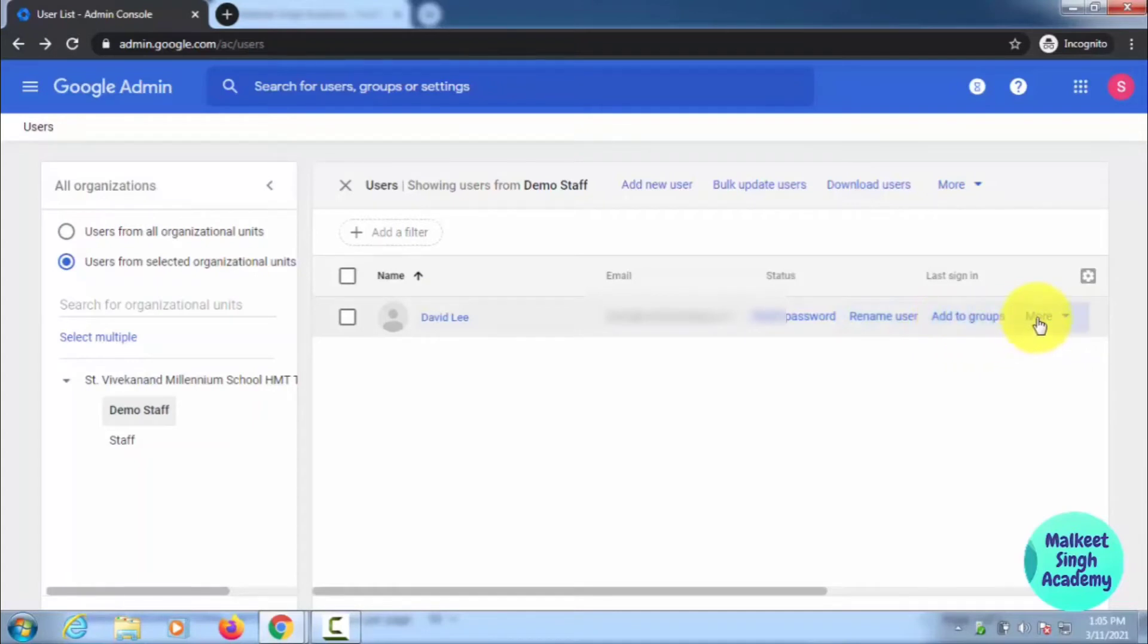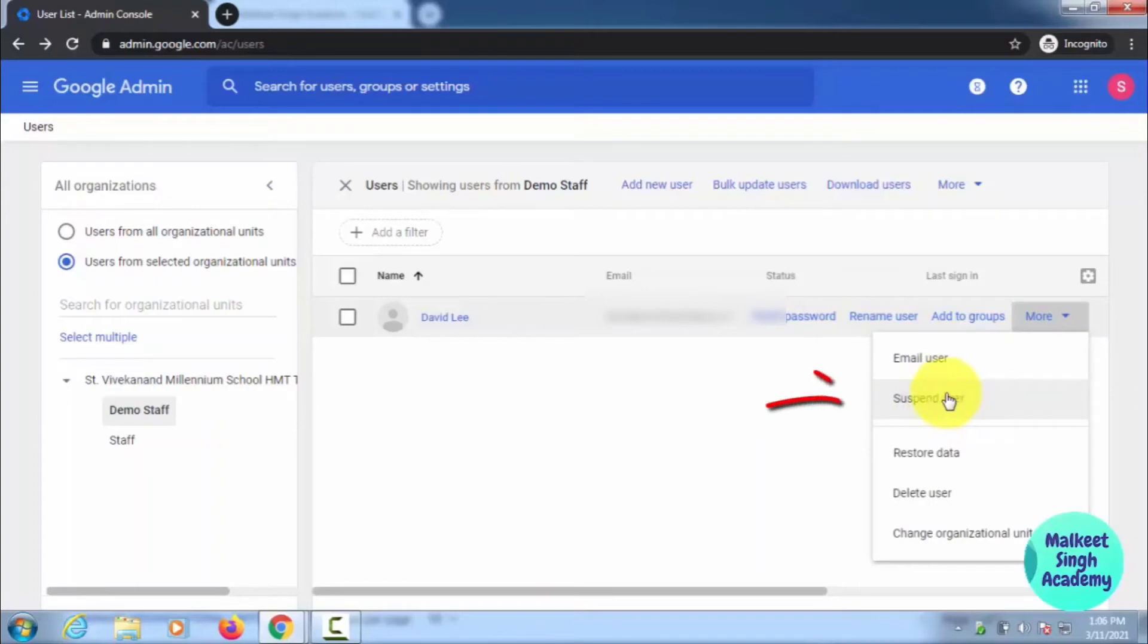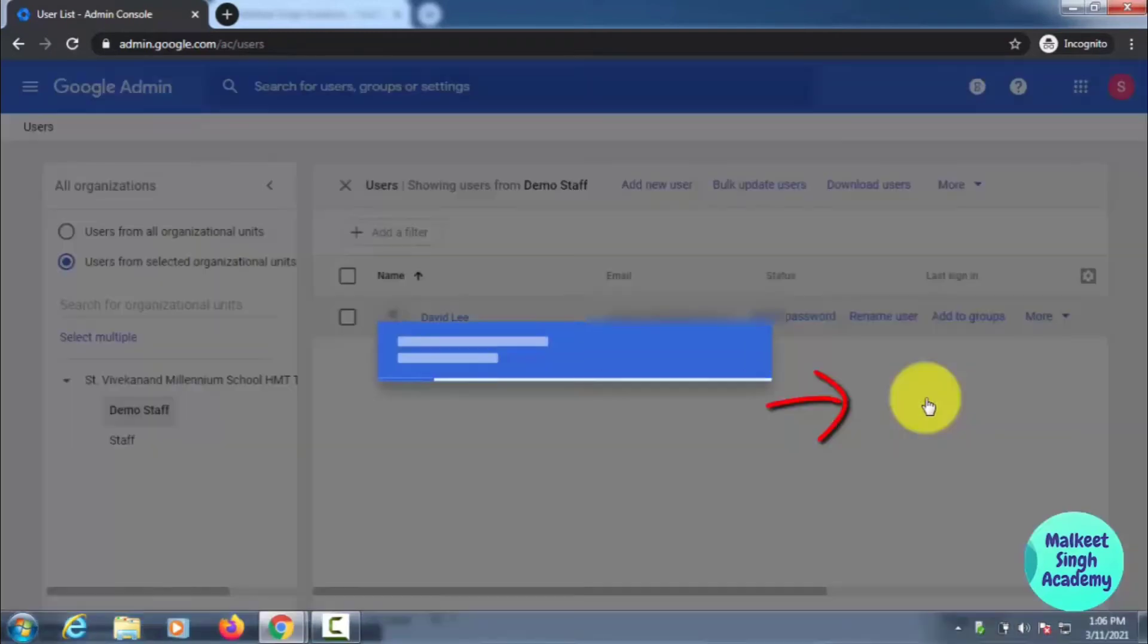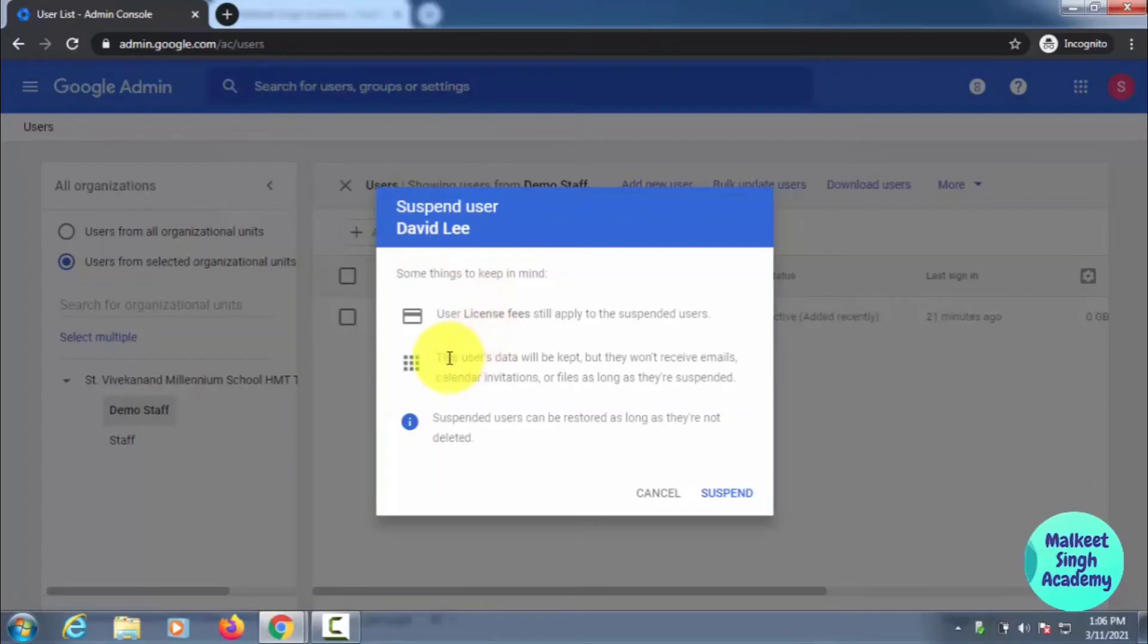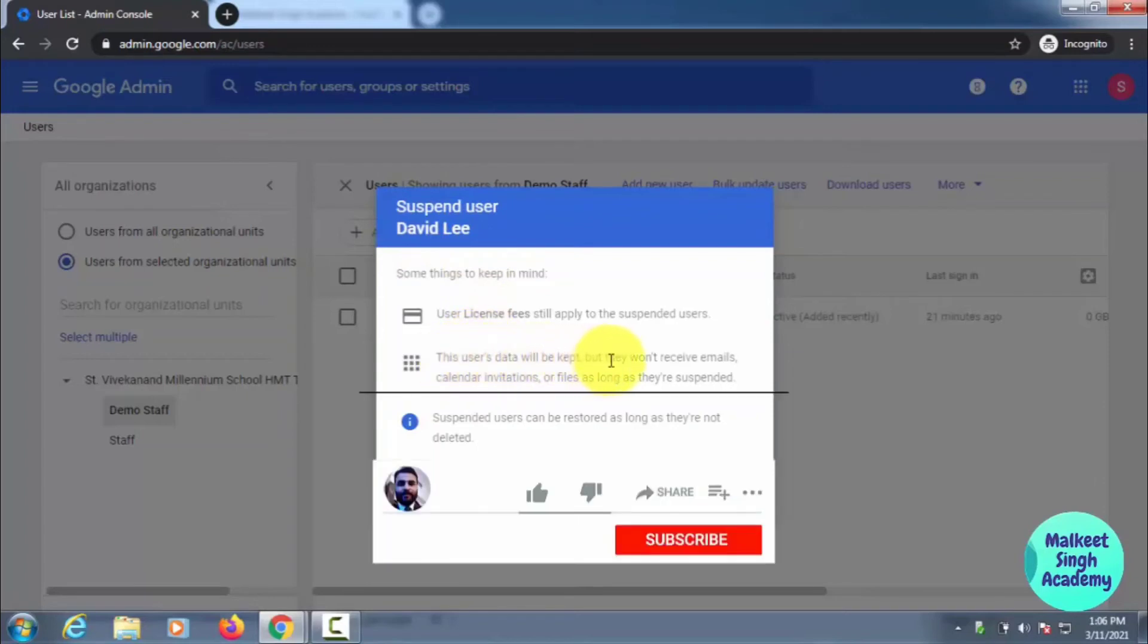You can see at the bottom, the second option here: Suspend User. Just click here and it will suspend the user. You will get this dialog box that says if you want to suspend David Lee, the user data will be kept, and they won't receive emails, calendar invitations, or files while they are suspended.